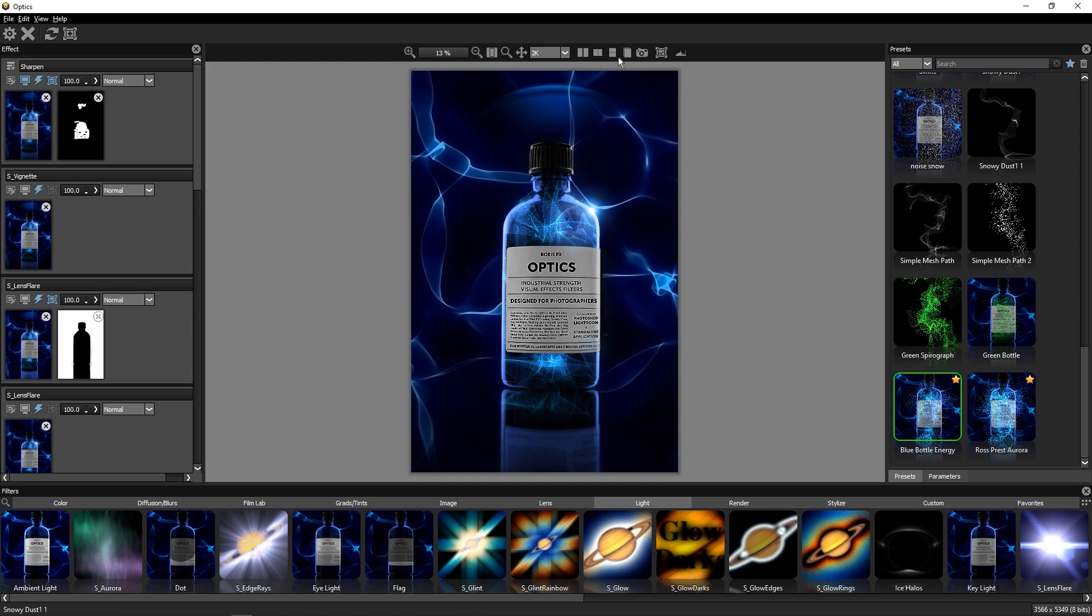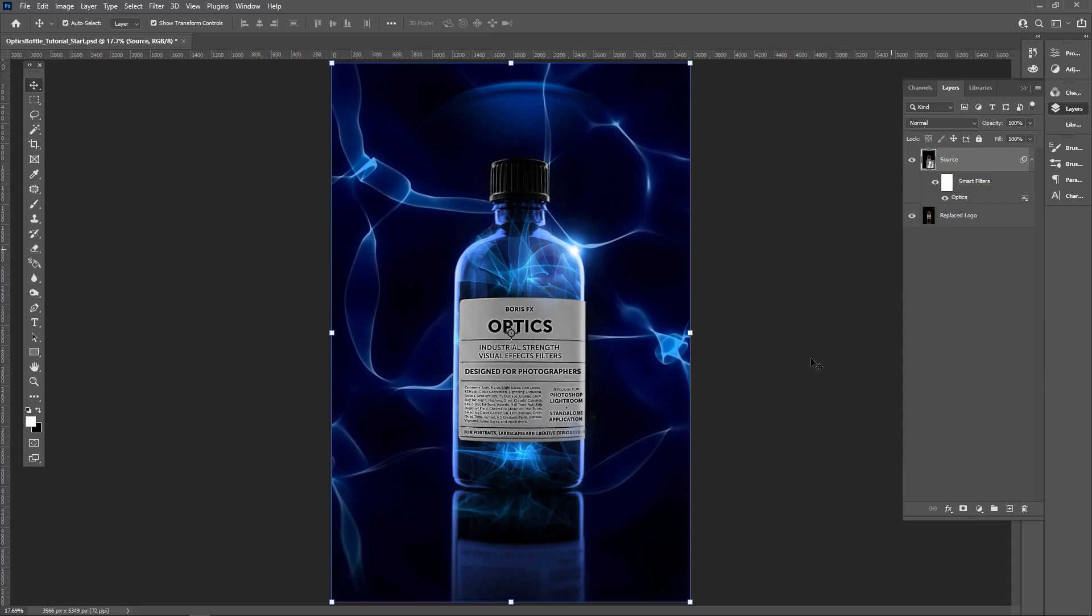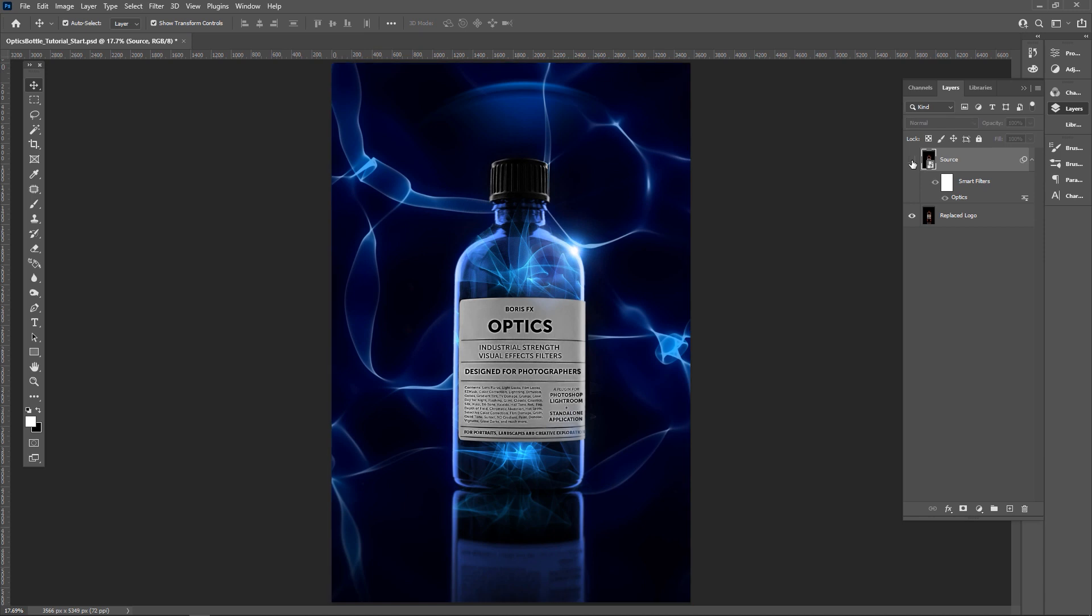Once we're done, we'll simply close Optics, and the project is rendered right back to Photoshop or Lightroom.